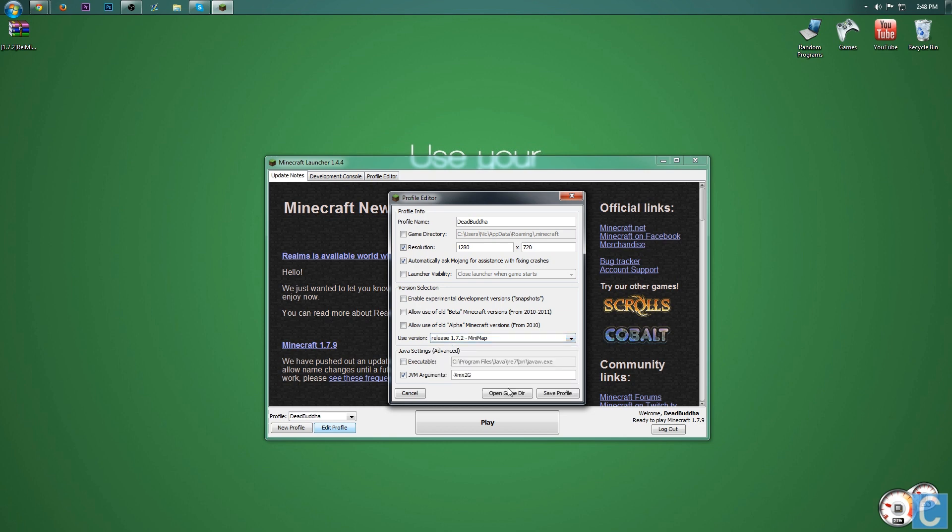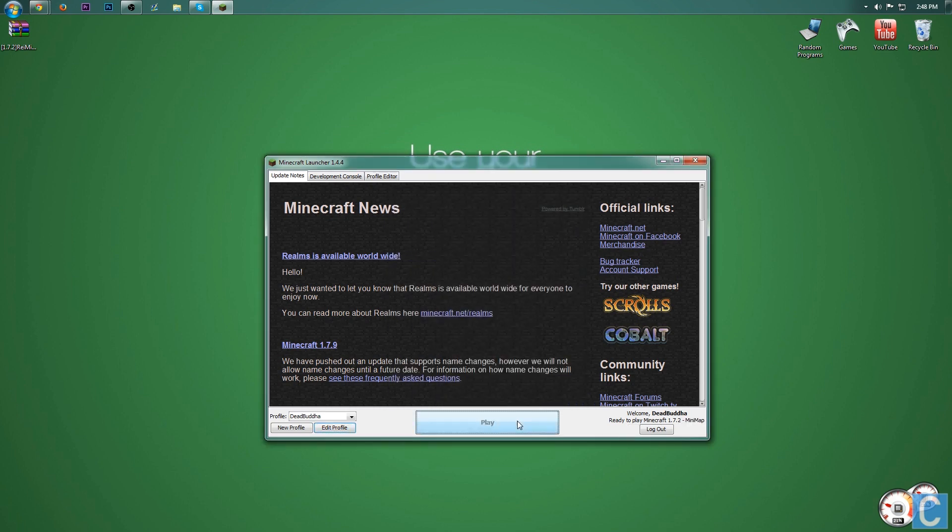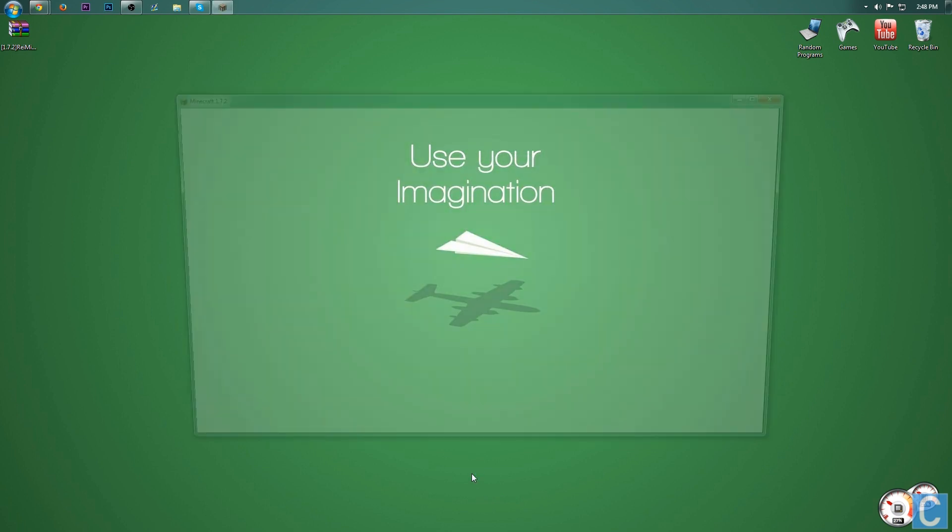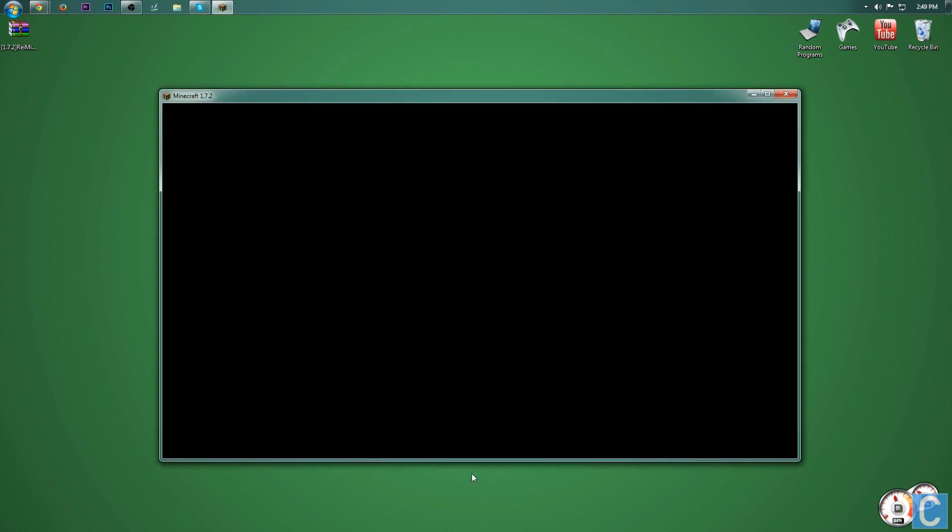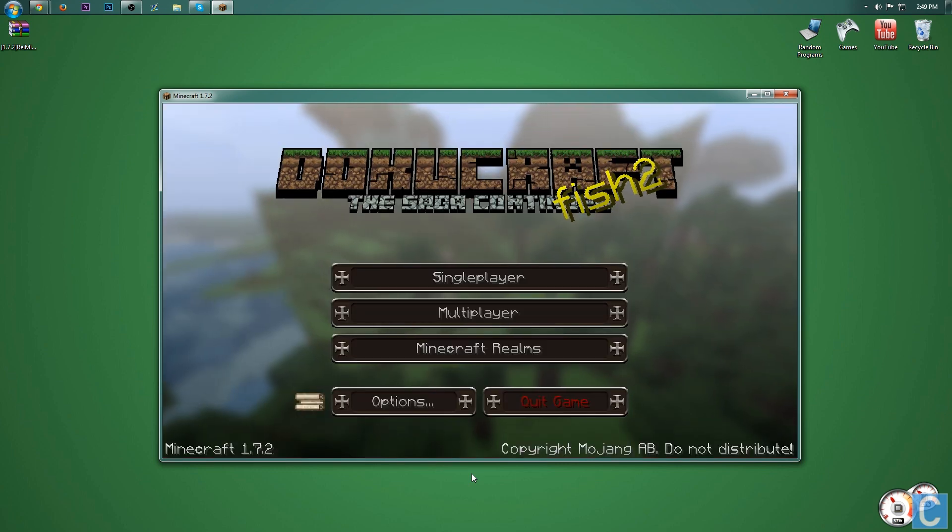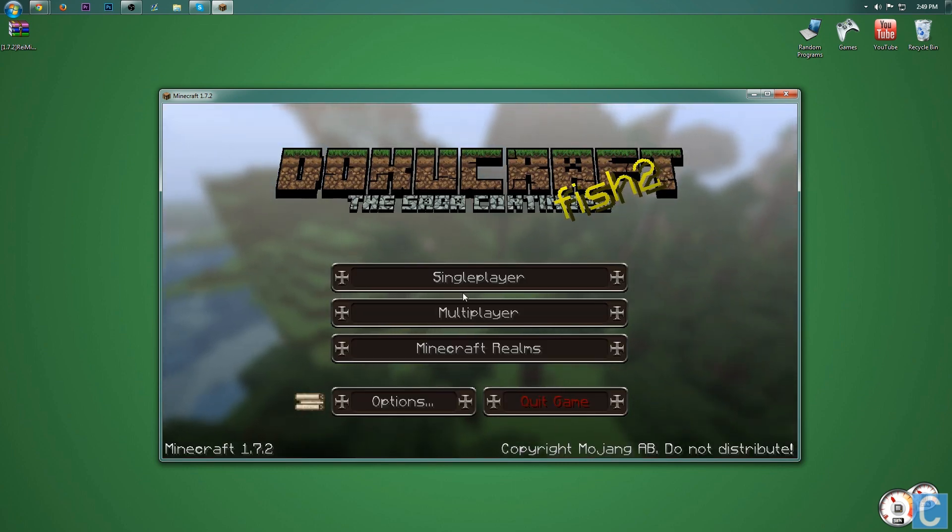It will then launch up Minecraft for you and we will have Ryze minimap installed in Minecraft 1.7.2. I also want to mention, do not freak out, do not think something is wrong if it takes a while to start. The first time you start up a mod, not just Ryze minimap but any mod.